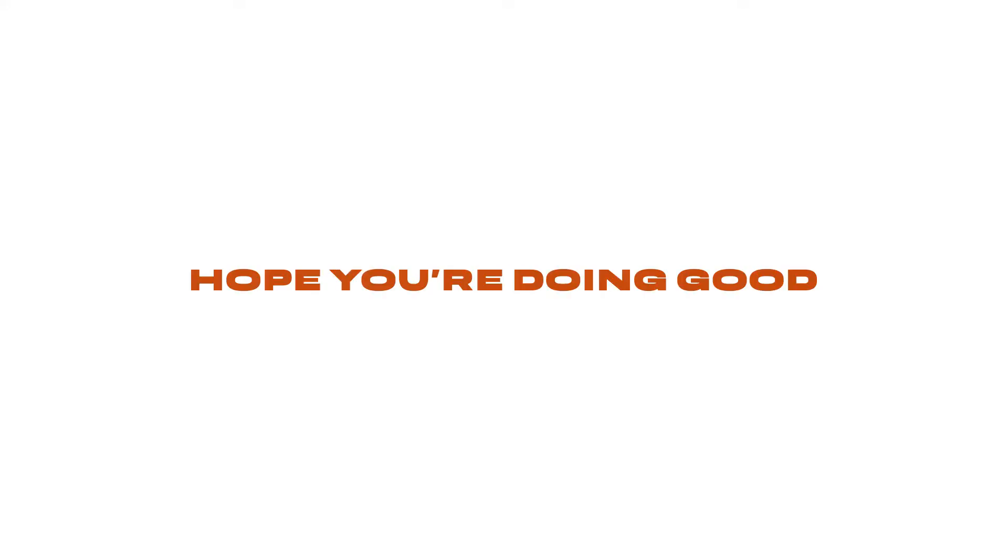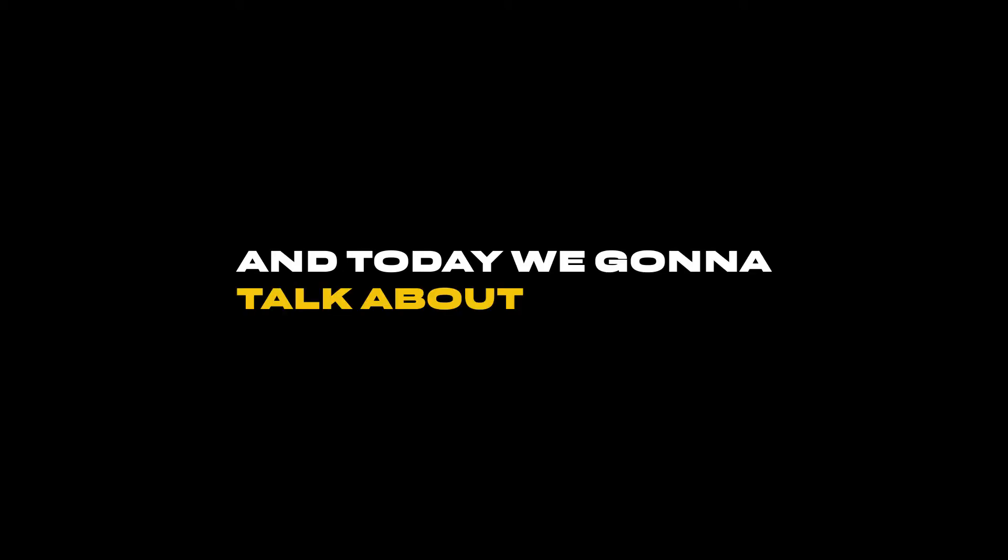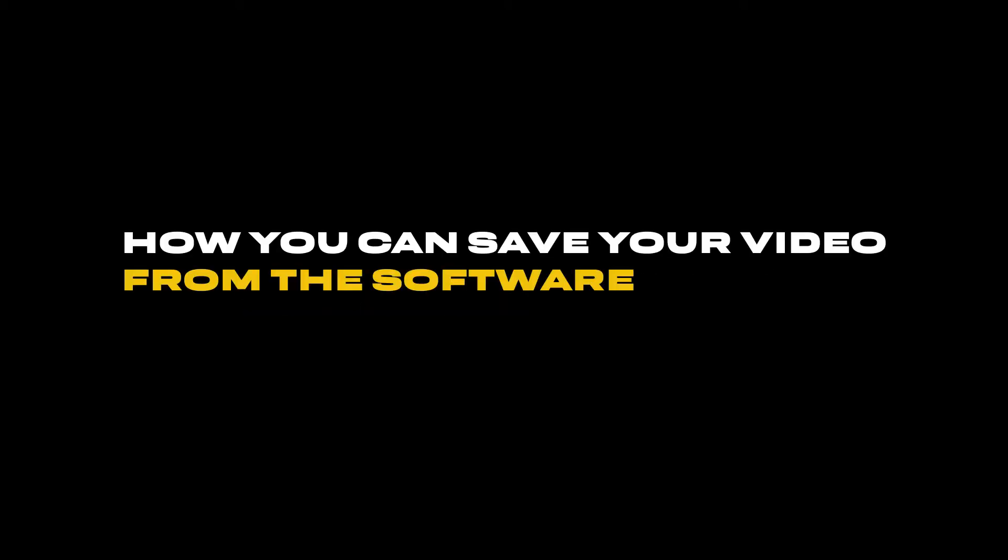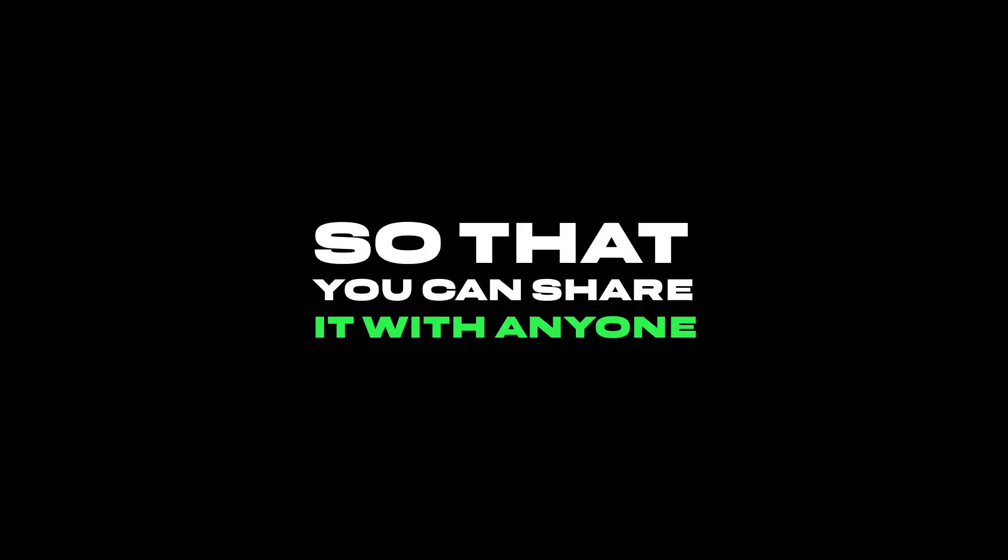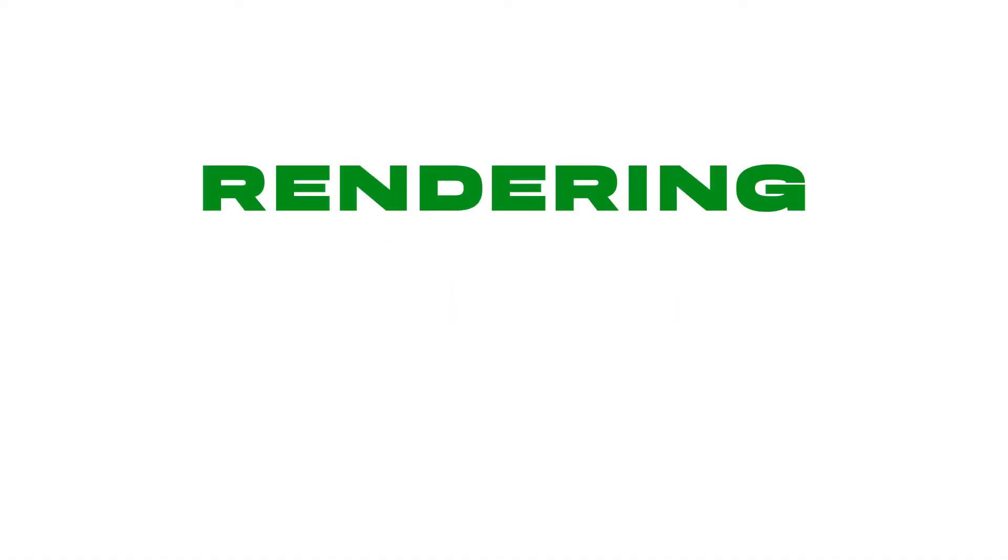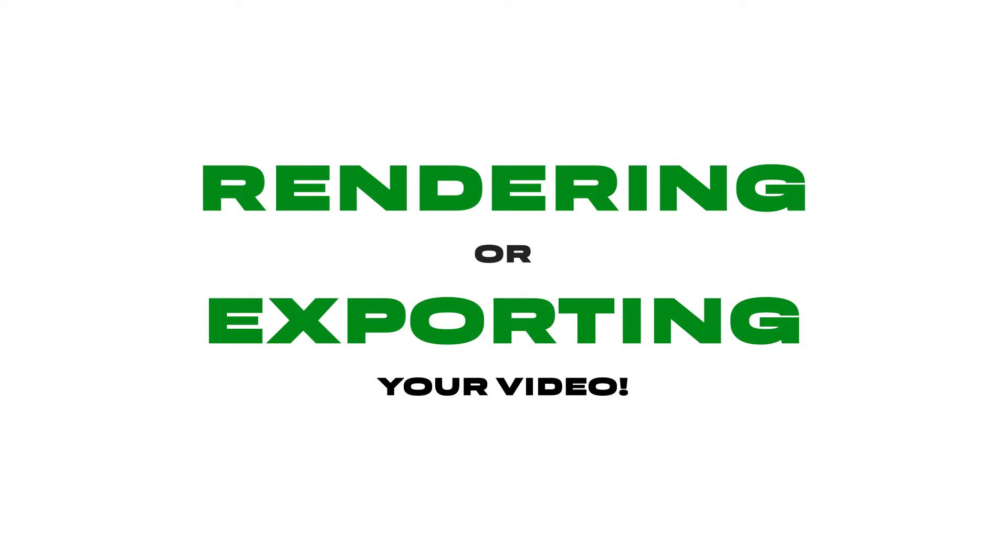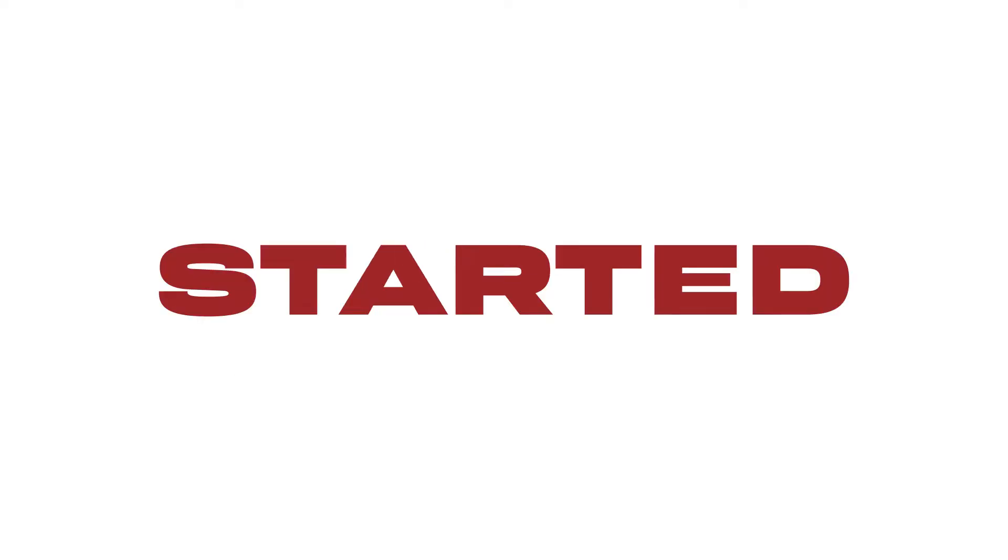Hey guys, what's up? Hope you are doing good. This is the sixth and final episode of this series, and today we're gonna talk about how you can save your video from the software to your computer so that you can share it with anyone. This process is called rendering or exporting your video, so this video is all about how you can render or export your video. Let's get started.